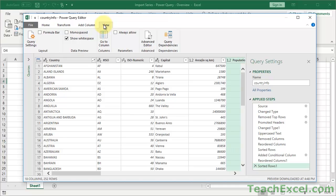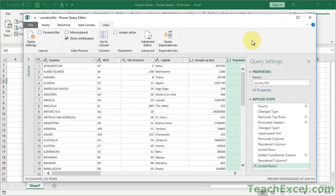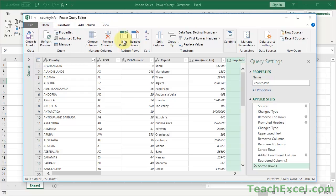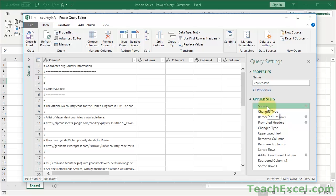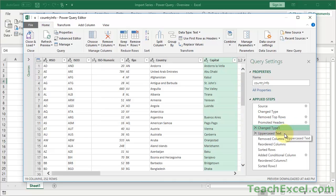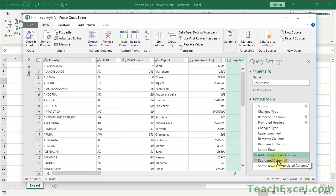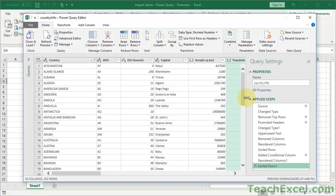If you want to see something cool, click the Advanced Editor. You'll see the Power Query version of a macro — this is what everything we did looks like in code. That's way beyond this tutorial, and it's not as fun to use as the regular interface. But it's interesting to look through the steps: where we started, changed the type, removed rows, promoted headers, changed it again, uppercase, removed columns, changed the order, sorted rows, added another column, reordered columns, and sorted again.